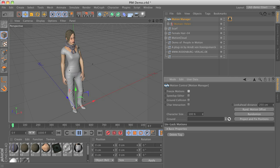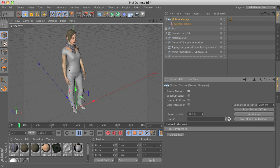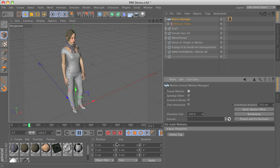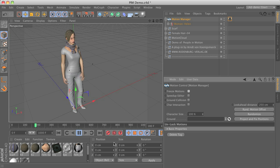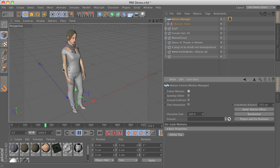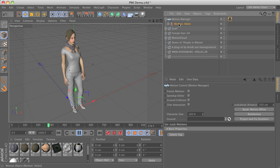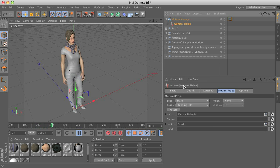And by clicking play you can see that our character already starts to do something. The kind of motion we see here is controlled by the character object itself.